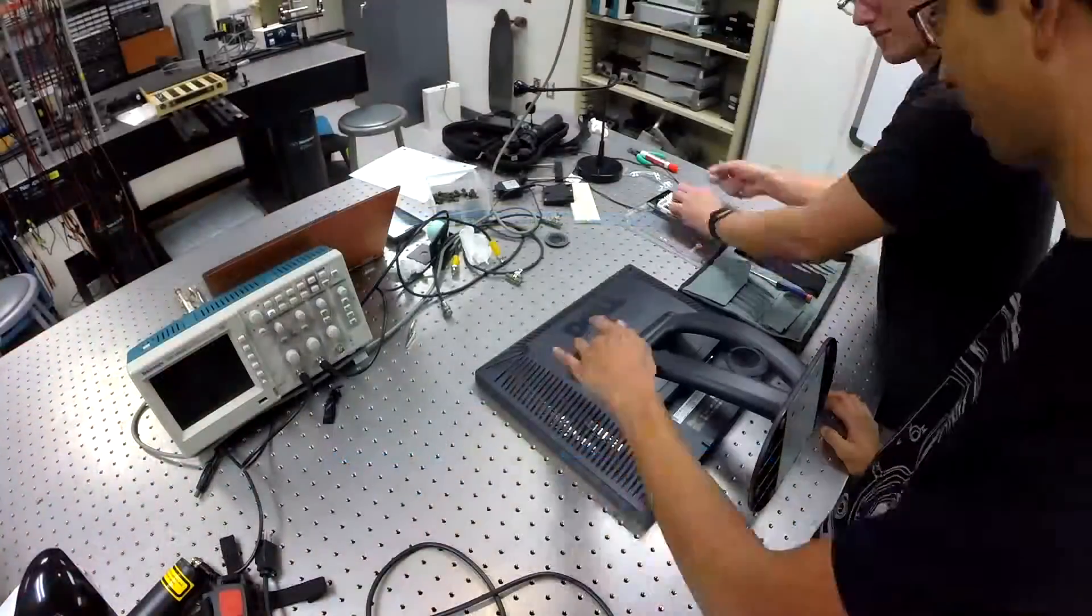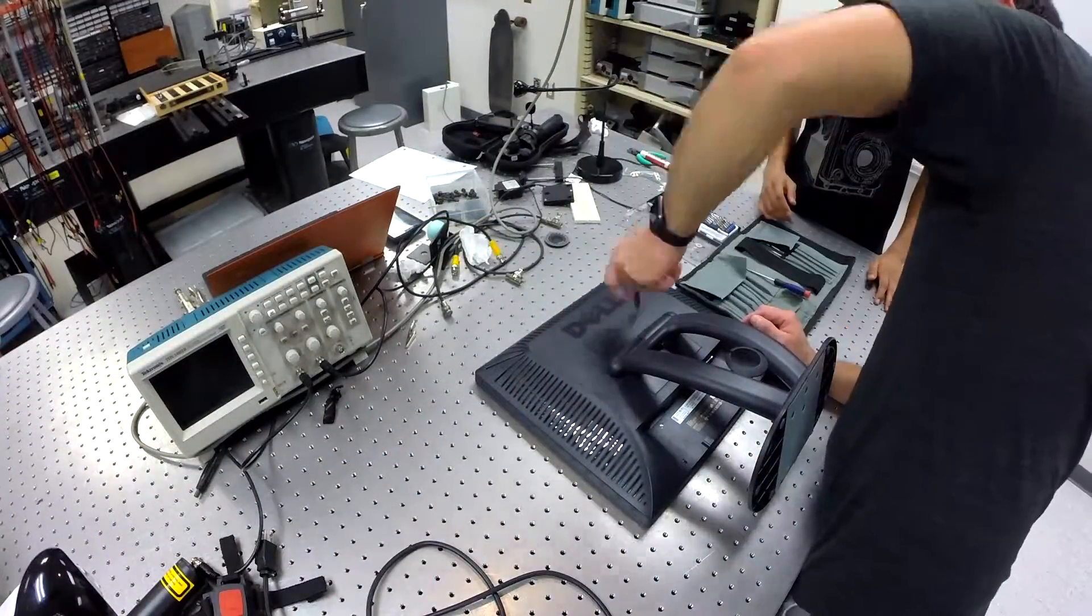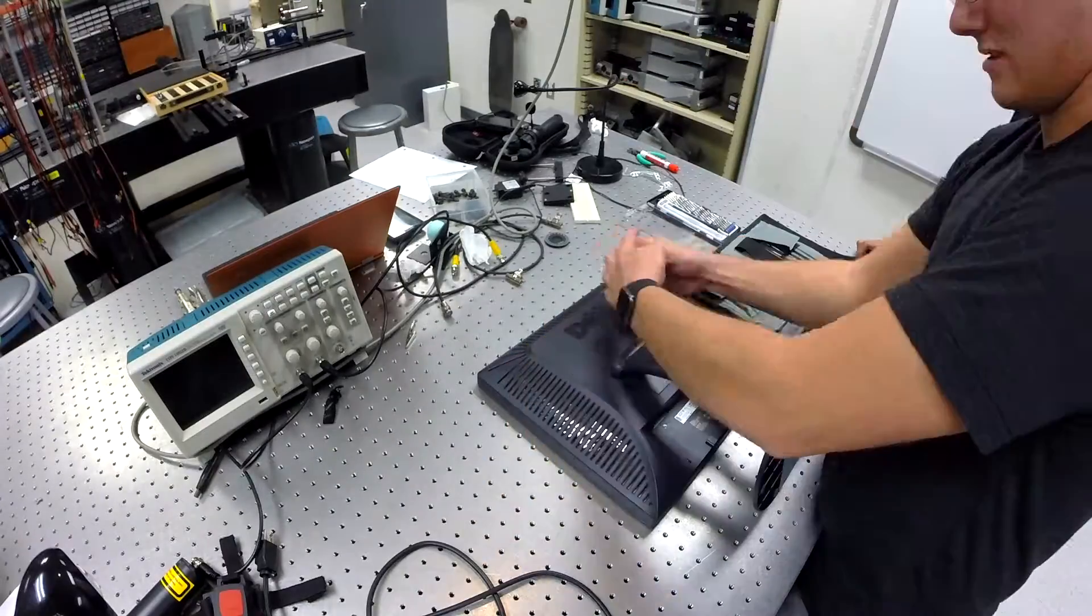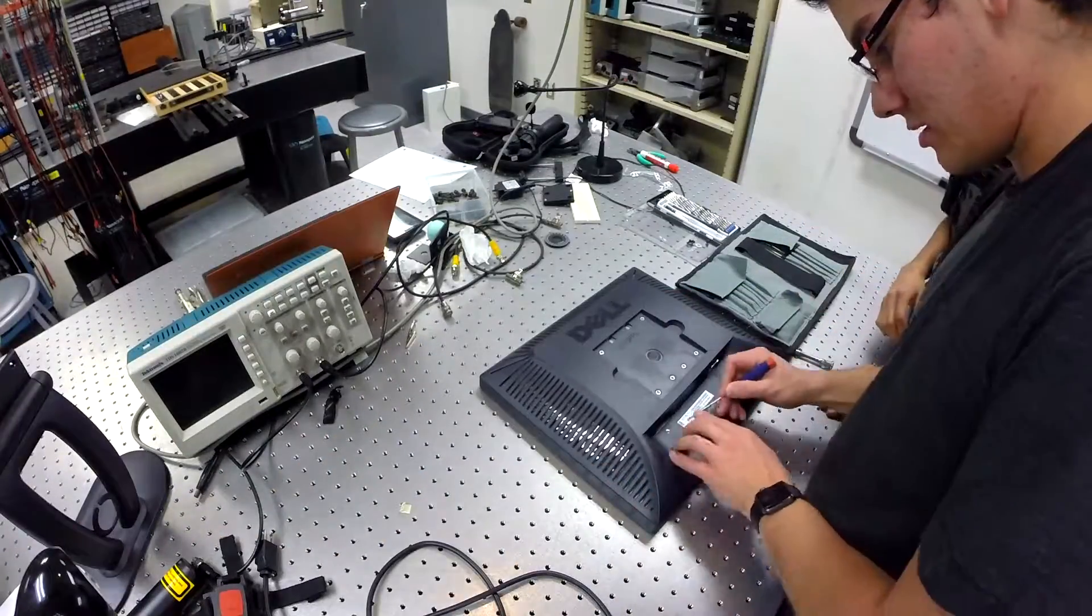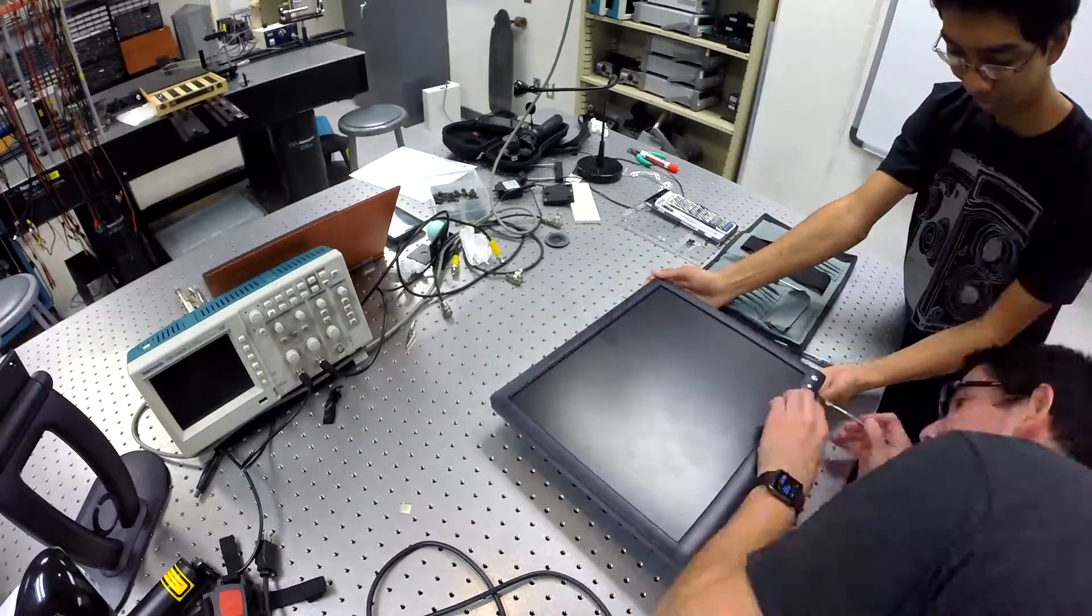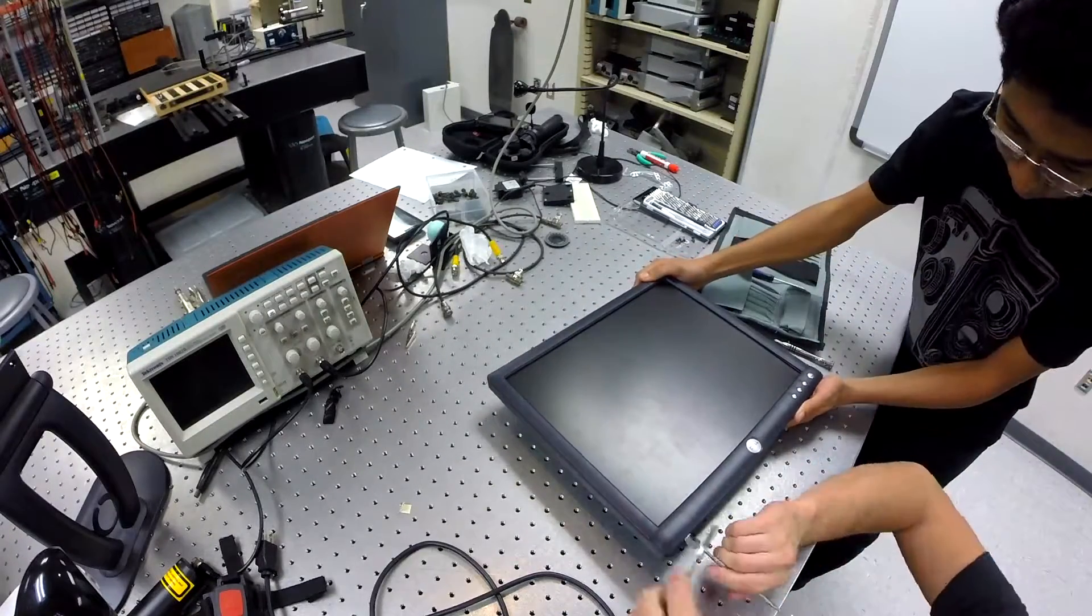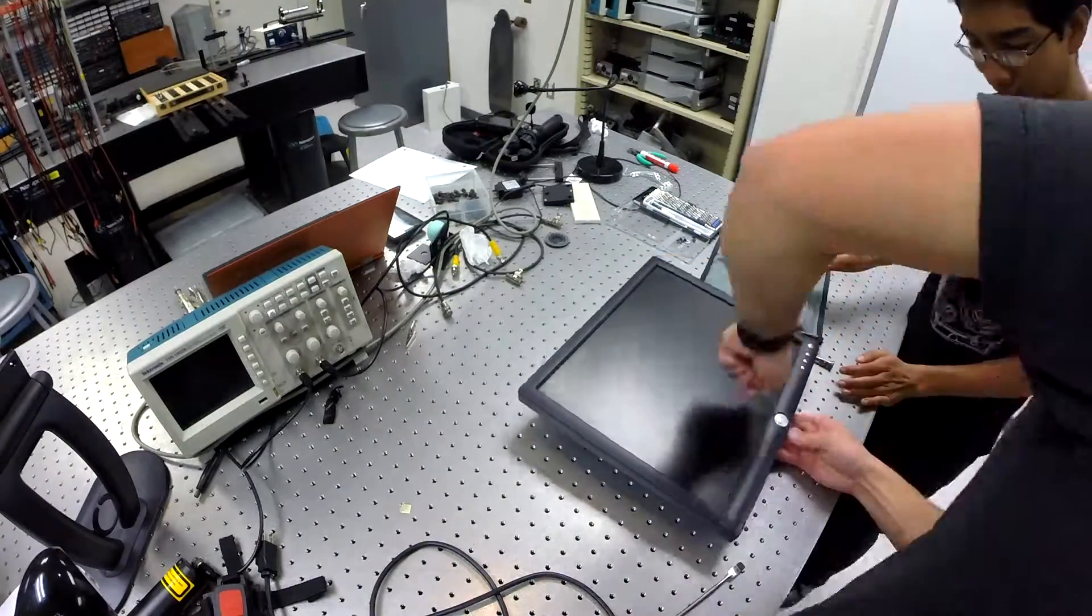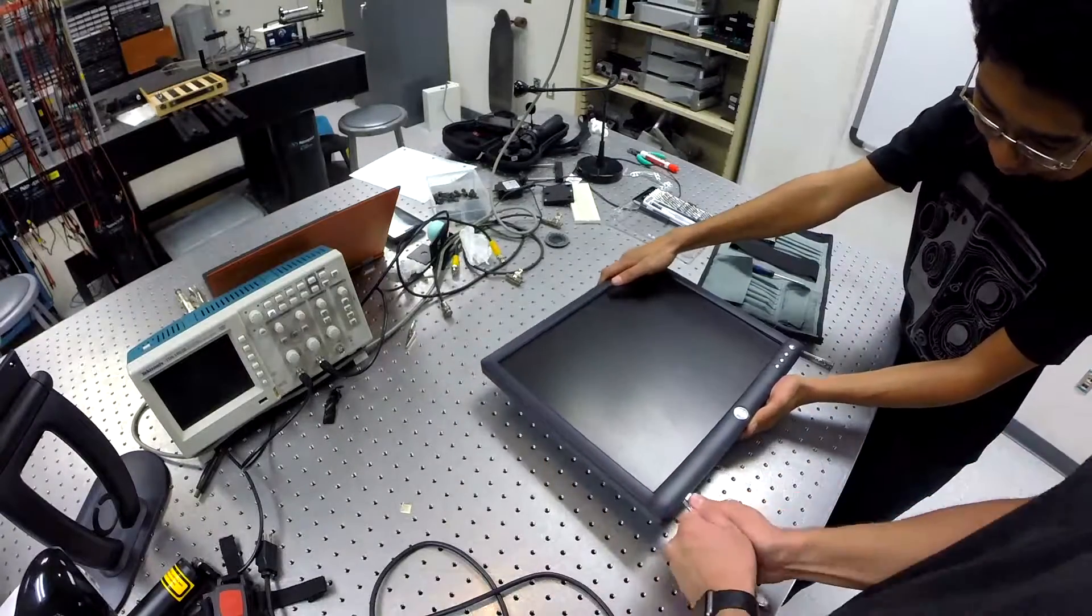As you can see here, we are dismantling a twisted pneumatic liquid crystal display. While you watch, I will give a short history of LCD technology. Liquid crystal displays were first created in 1965 by George Heilmeier of the RCA company. His first display used a phenomenon called dynamic scattering modes, or DSM.